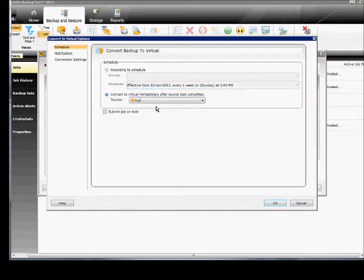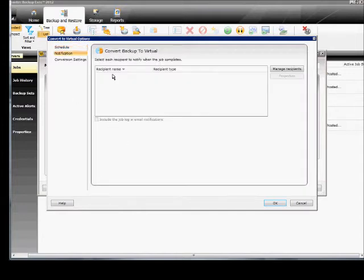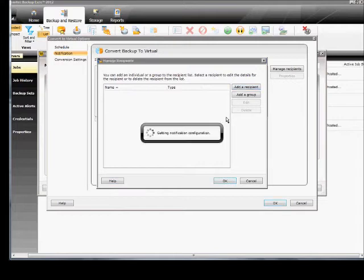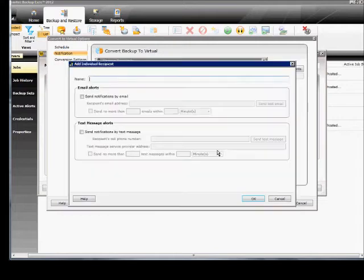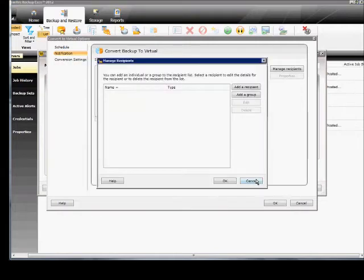Convert to Virtual Source, Full, we can submit the job on hold if we want. Here we can have a notification. If you already have a person in there you can do that, otherwise you can add one here. And that will send you an email when it's done.